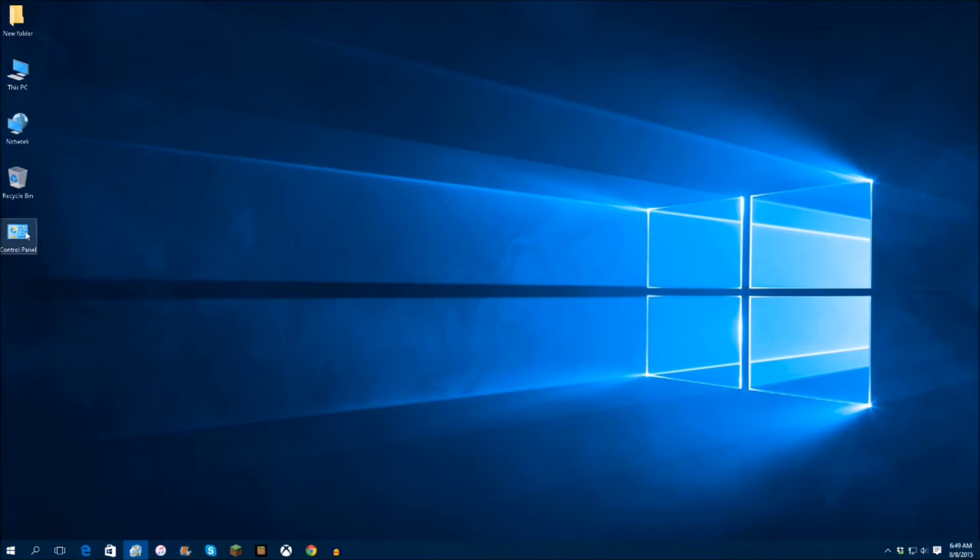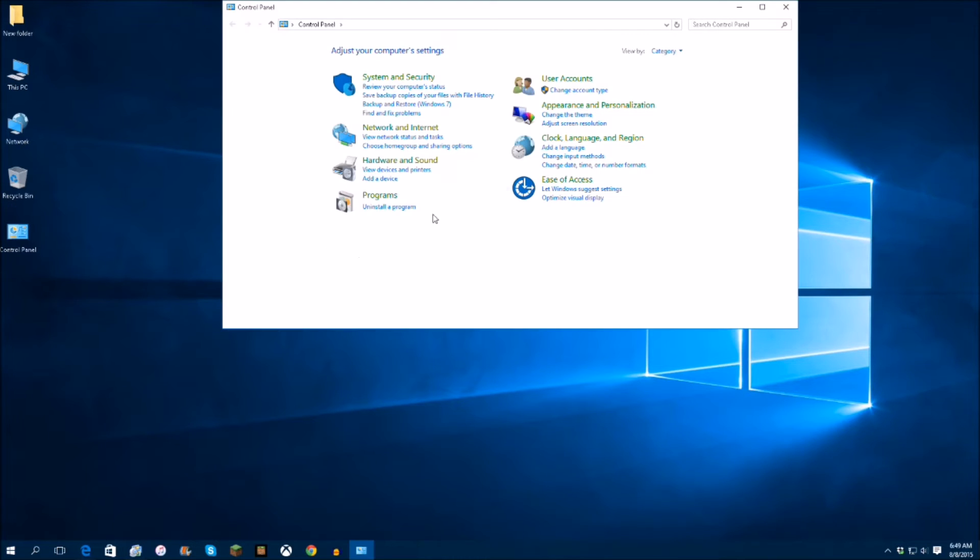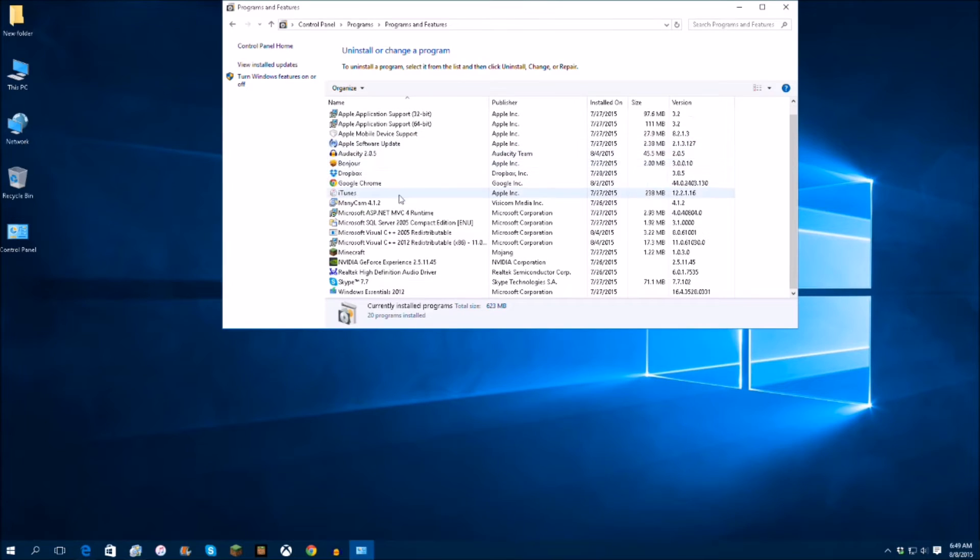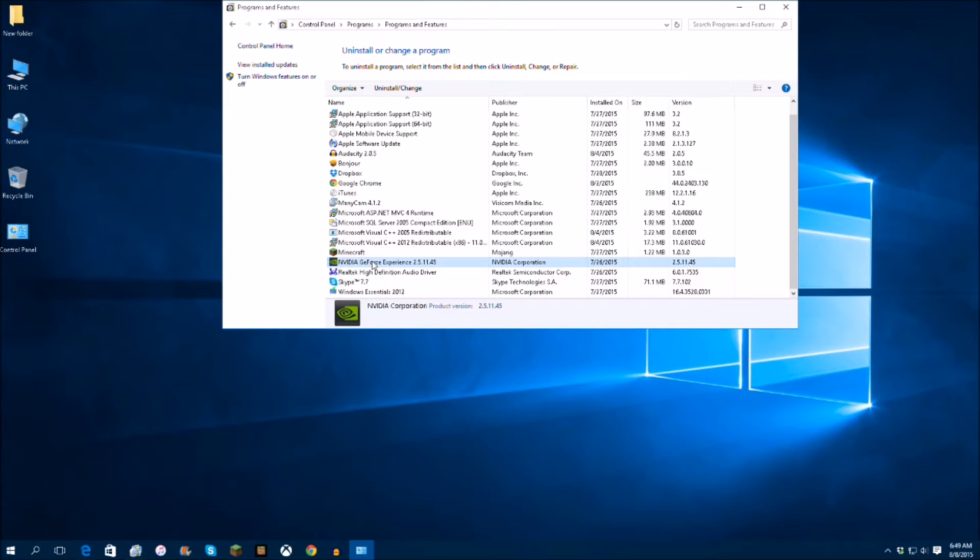First, start off by going to your control panel. You're going to open that up, go to uninstall program which is right on the bottom, and anything Nvidia you have in here, any co-existing drivers you may have already running, you're just going to uninstall.